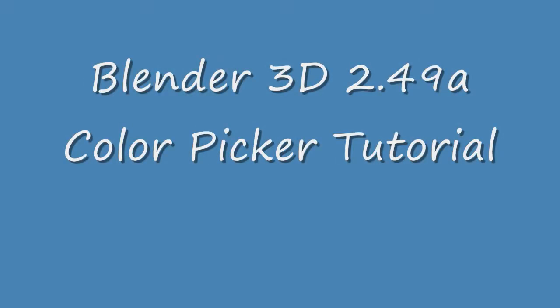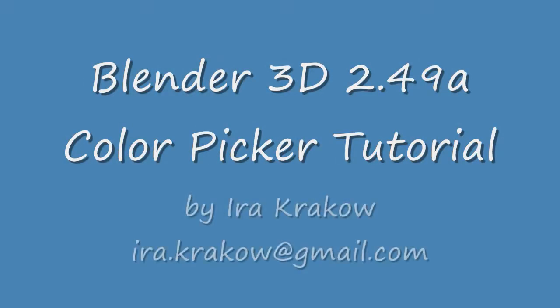Hi, this is Ira Krakow. The name of this Blender video tutorial is using the Blender 3D 2.49A Color Picker.